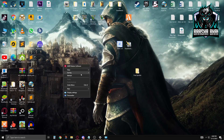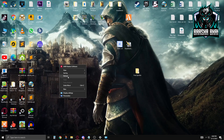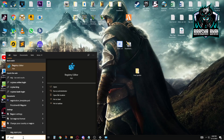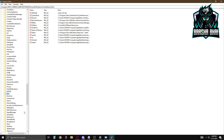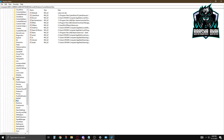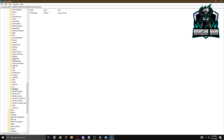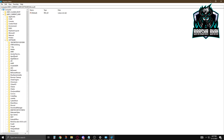Now we need to change the registry files. Type 'regedit' in the search bar to open Registry Editor, click on it, and press Yes on the UAC prompt. I'm going to show you where to change the files and where we need to work.